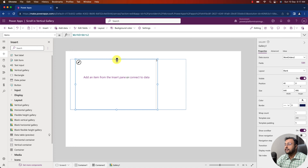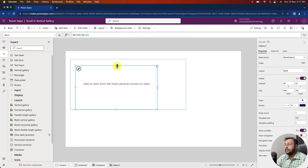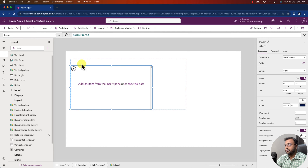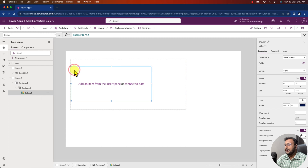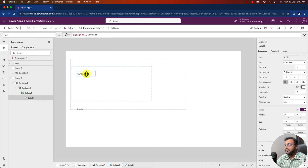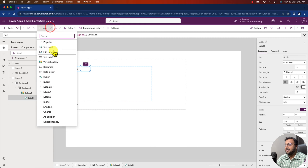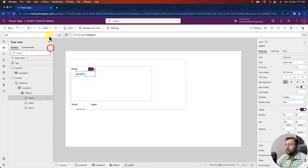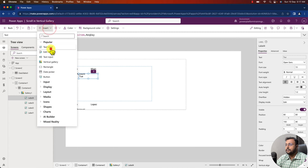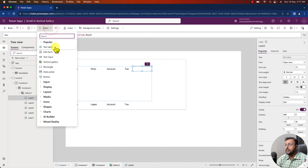Now let me shrink the gallery height a little bit and arrange its position at the container's zero position. Now let me add some label controls inside my gallery control. I am selecting my gallery and adding label controls — I started adding label one, and similarly adding some more label controls.